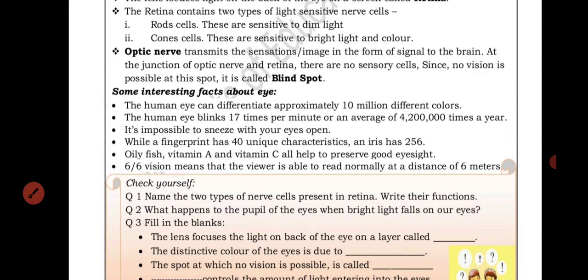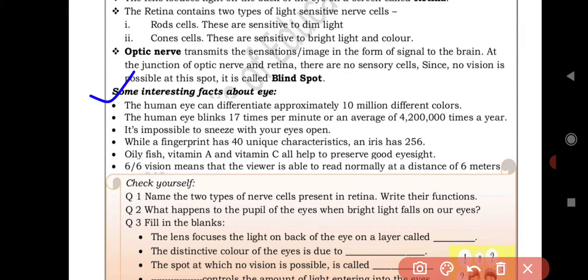Now some interesting facts about eyes. First: the human eye can differentiate approximately 10 million different colors — that is the minimum number of colors a human can observe. Second: the human eye blinks 17 times per minute, or an average of 4,200,000 times a year.